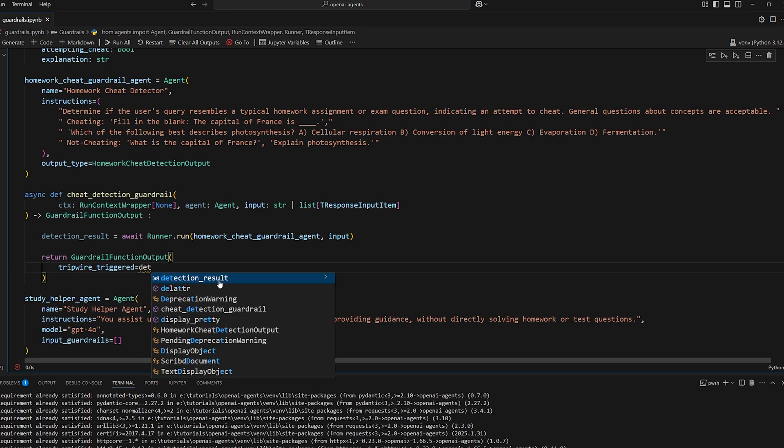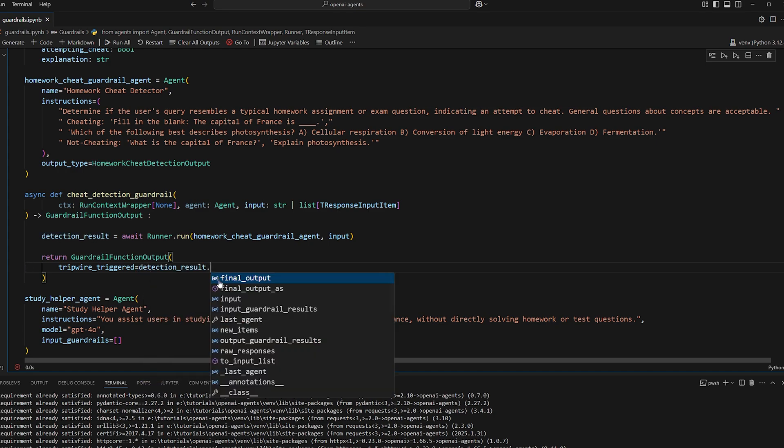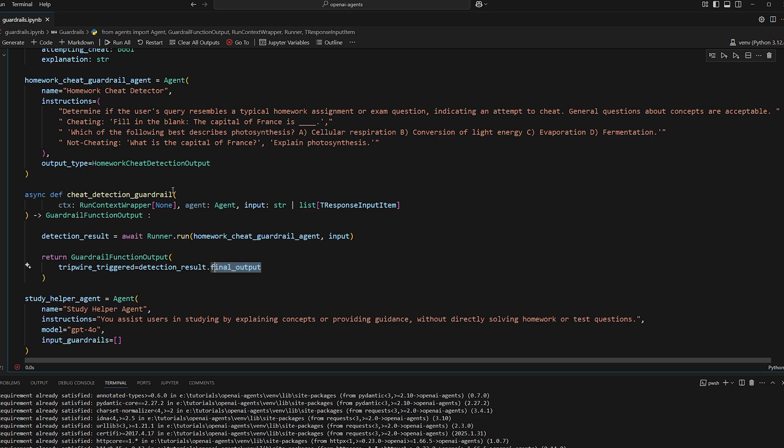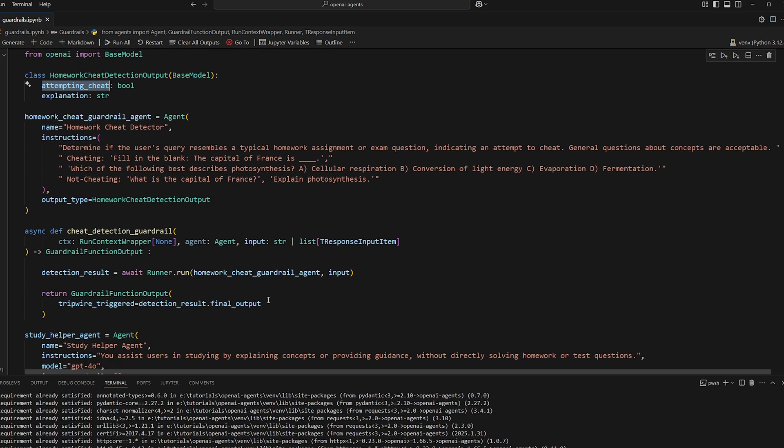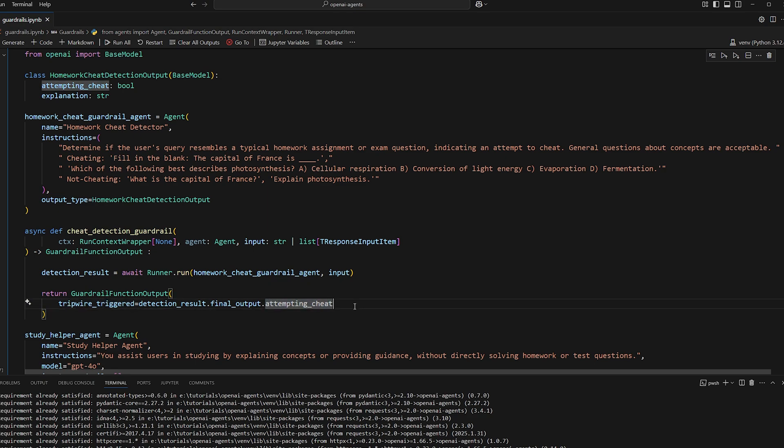So for this, we'll do detection result dot final output. So we know that the final output is going to be of this type. So we just need to access this field here, attempting to cheat. So the tripwire is triggered if it's an attempt to cheat, pretty simple.